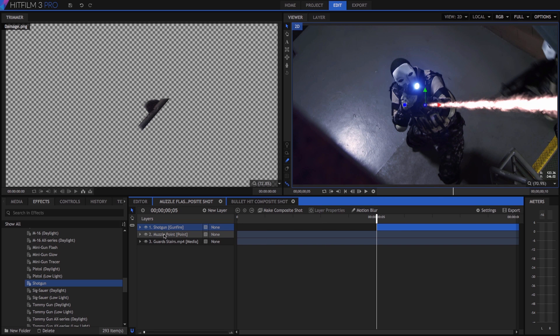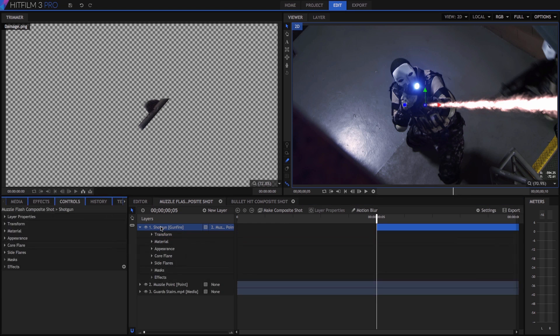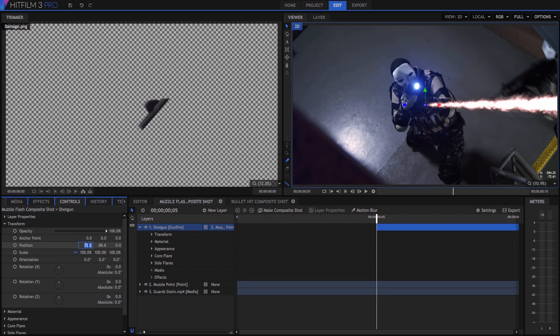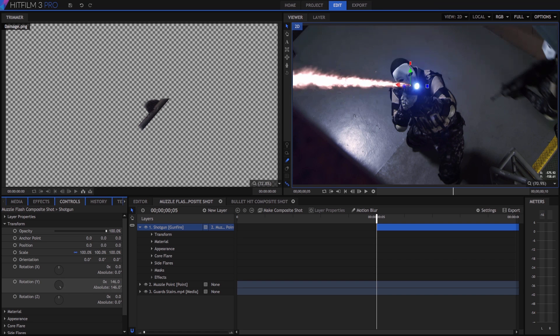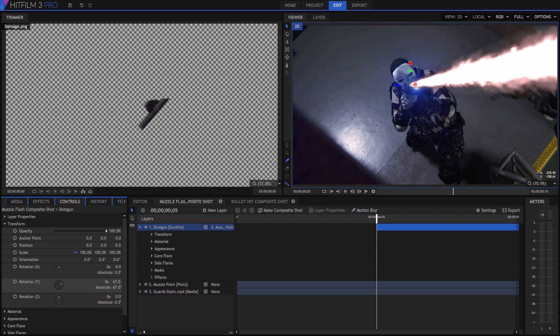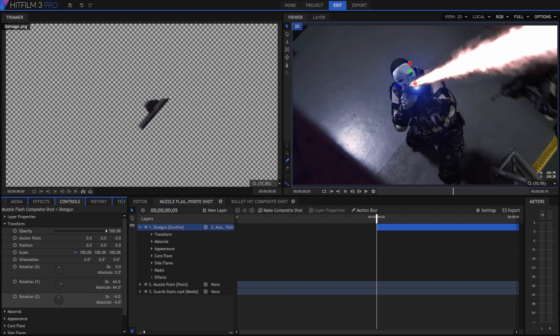Once again we have a tracking point, this time tracking the muzzle of the gun as it moves through the shot. So parent the shotgun layer to the muzzle point, then double click, and once again will zero out its position in the transform controls. You are probably starting to see how useful tracking is for effects work. Now this effect can be rotated in 3D space, so we can line it up with the angle of the gun no matter where the gun is pointing. Grab the rotation Y control, and just drag that around. So we want to set that to about 64, and then to point it up a little bit more, to line it up with the gun, set the rotation Z to minus six.